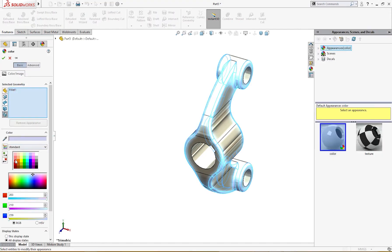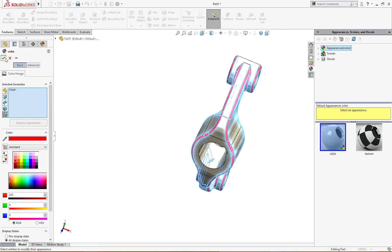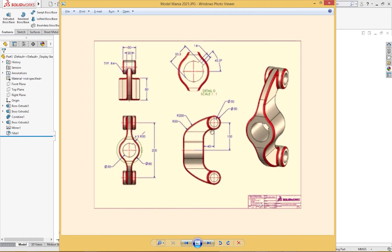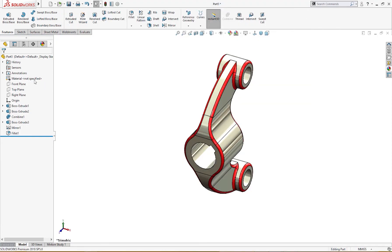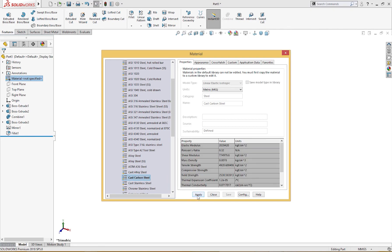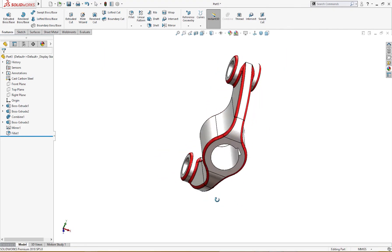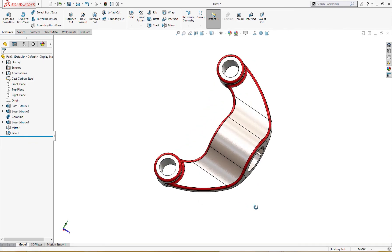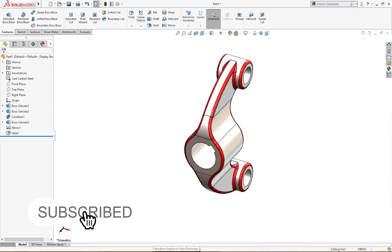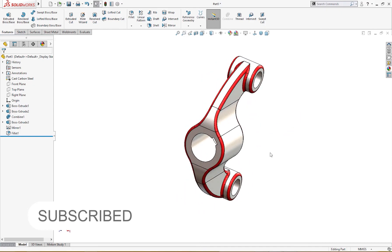I will go to fillet and change the color to match the model. In the drawing it is shown - I have seen it - this is cast carbon steel. Let me edit material: alloy steel - okay - cast carbon steel, apply, close. This is our part. The part is complete. I hope you like it and learned something from it. Thanks for watching, please subscribe - I hope you enjoyed it. Thanks a lot.